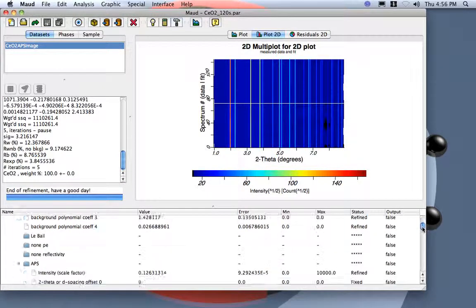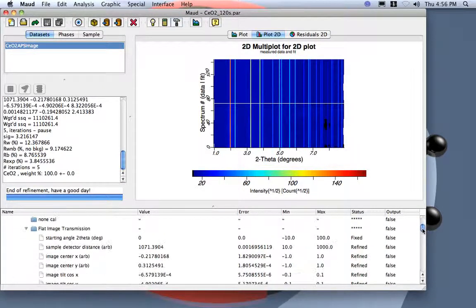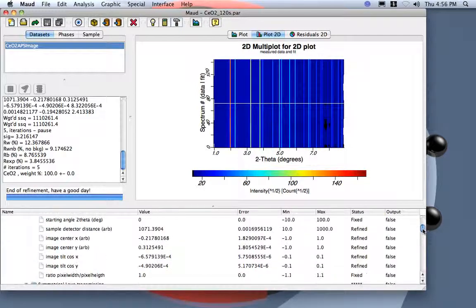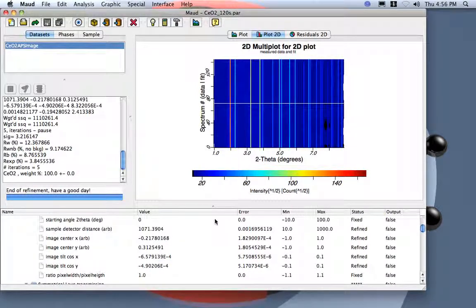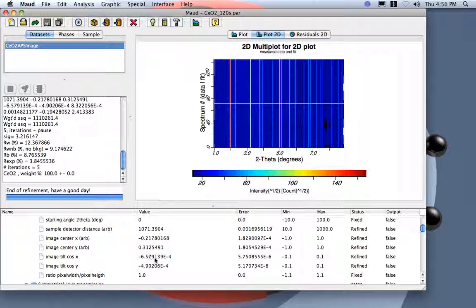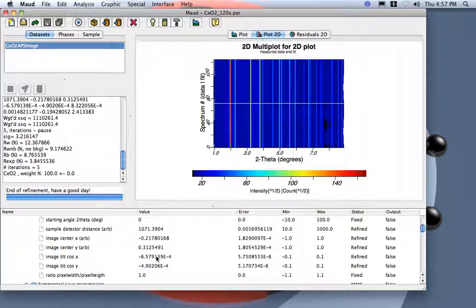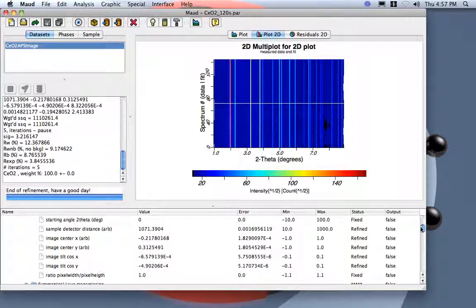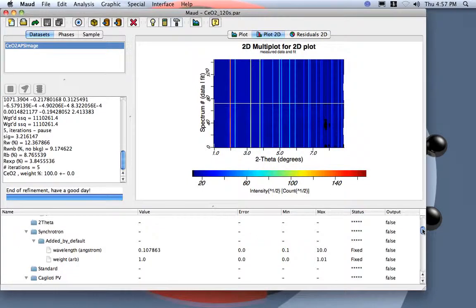Looking down here, you see the B factor. Here I find the sample detector distance to 1071.4, and the center X and Y. We were quite far from the value we imposed. And then, the image tilt is just a little. So the detector was put very well. The tilting is mean, but in any case we need to refine it.